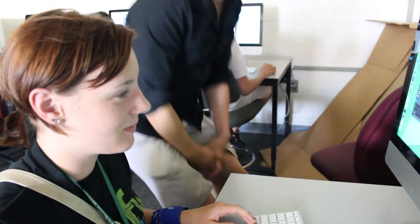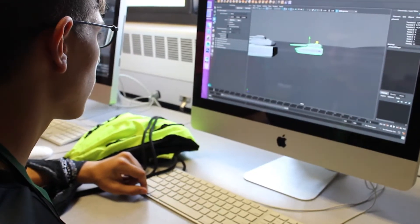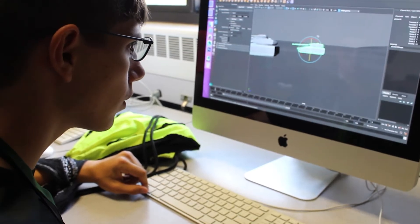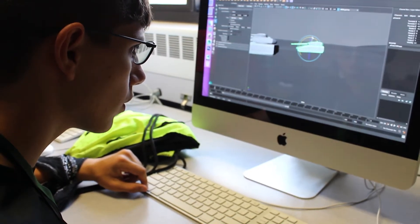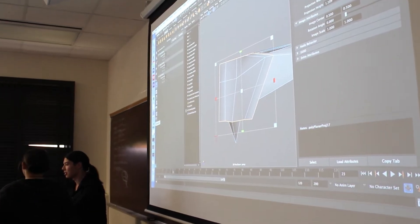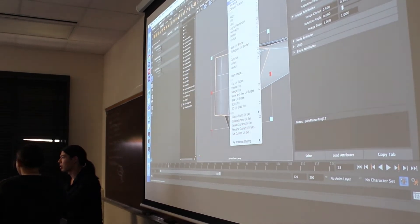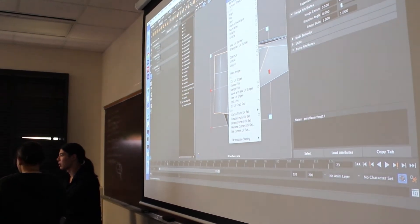With 3D animation, we're actually learning a little bit of modeling — creating characters in the computer, characters in environments — and then how to texture them, light the scenes, and animate within those. The programs we use are primarily Maya, and we do a little bit in Photoshop.